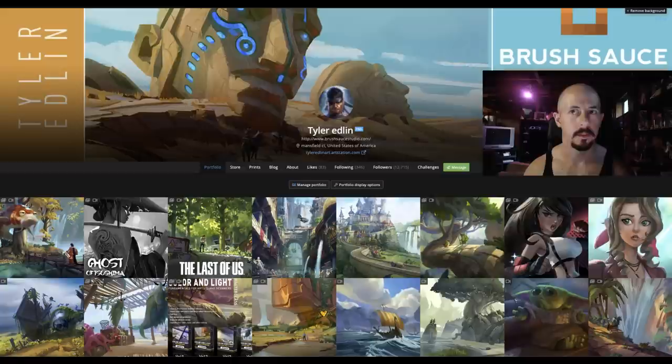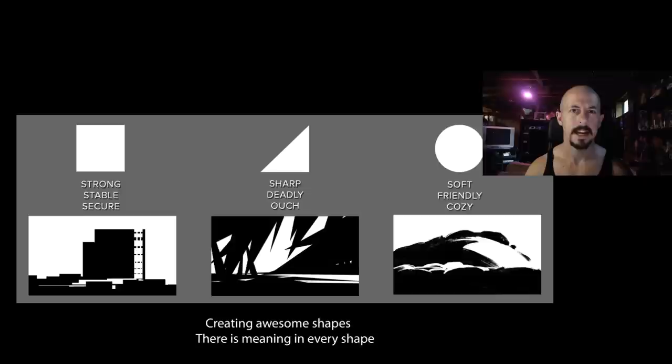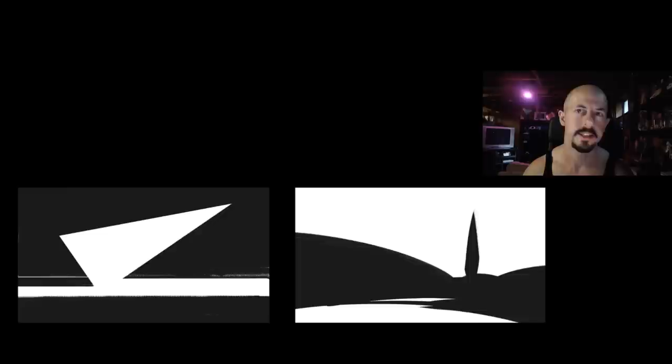Today's topic is how you can employ shape language in a more realistic style. It's easy to observe how this works in more stylized or animated examples, so I'll be showing how realists and historically many artists have been employing that in their work. I'll be breaking that down for characters, environments, lighting, and composition, as shape language is a part of all of that.